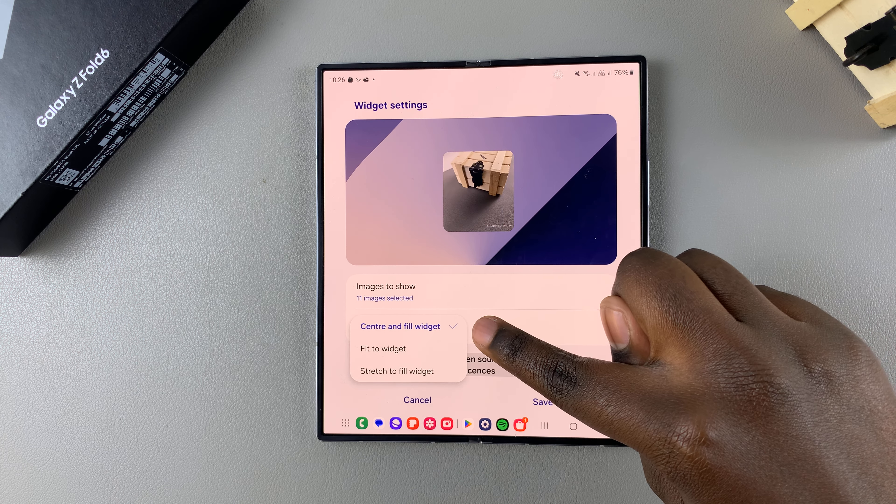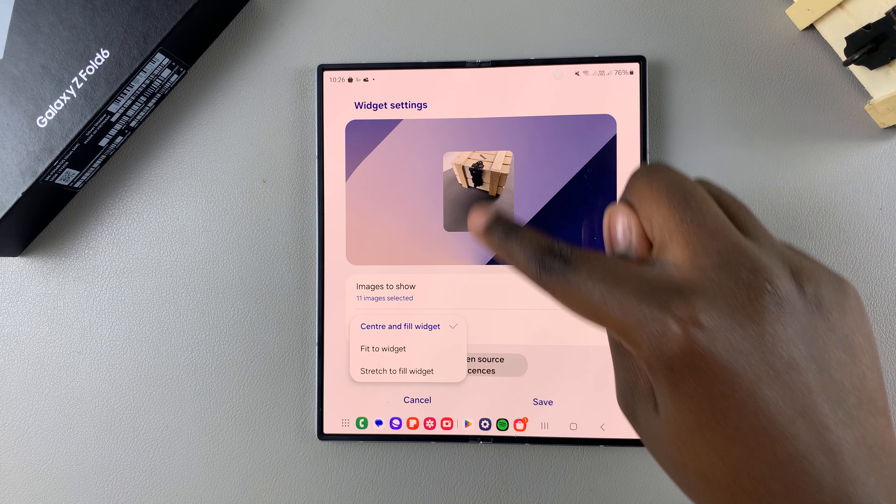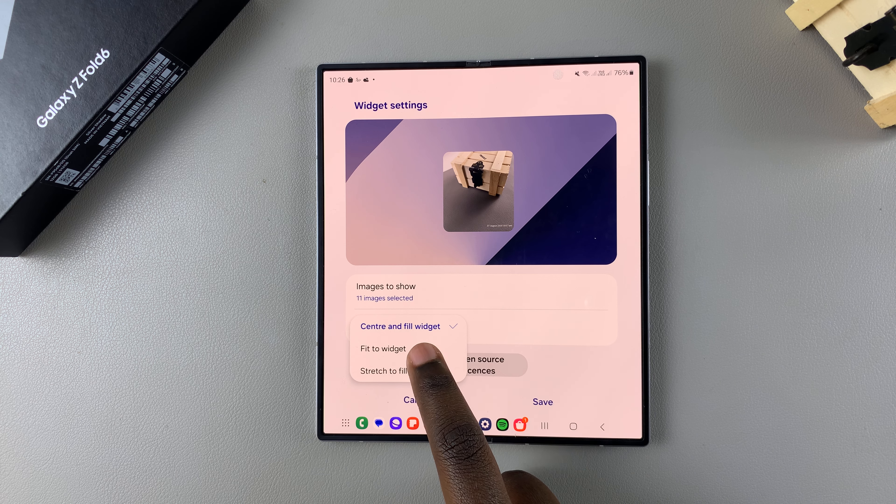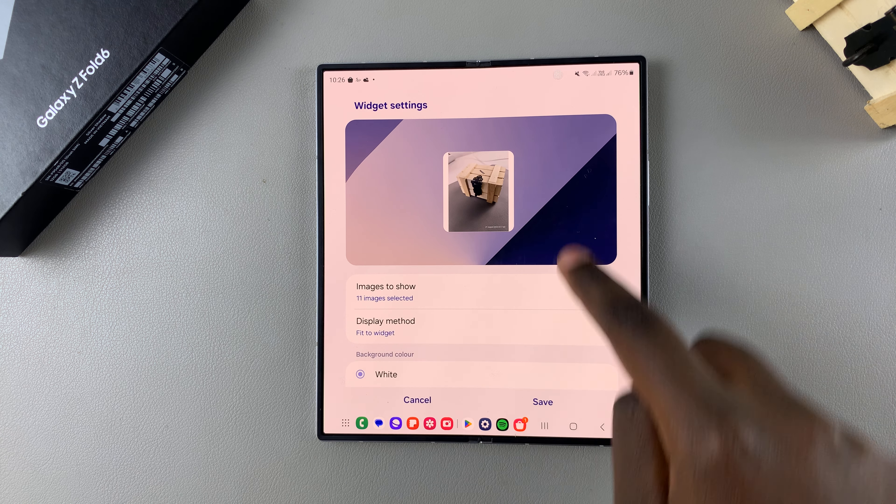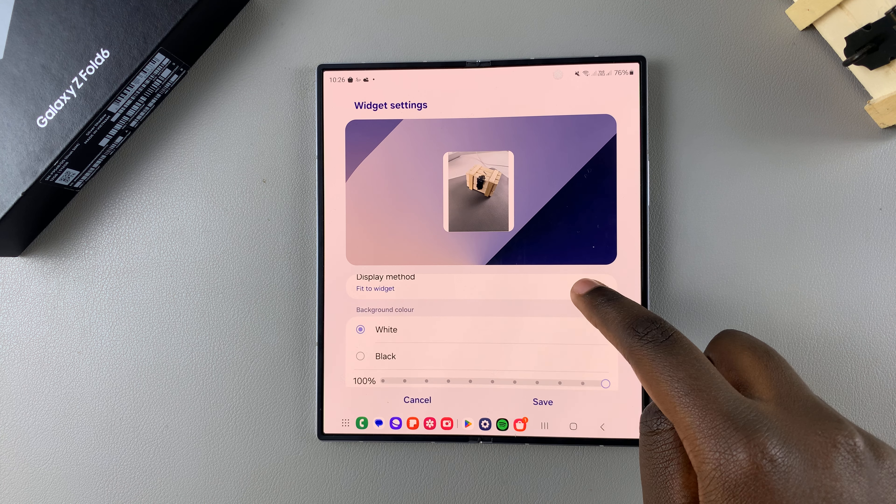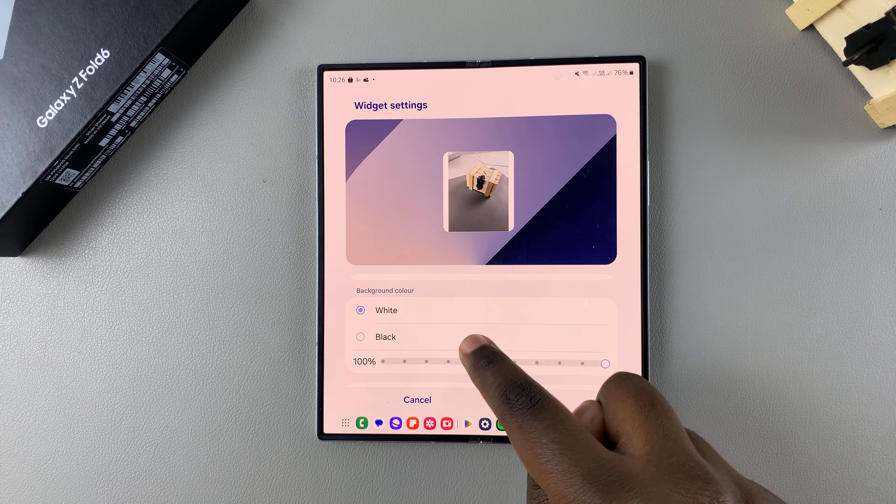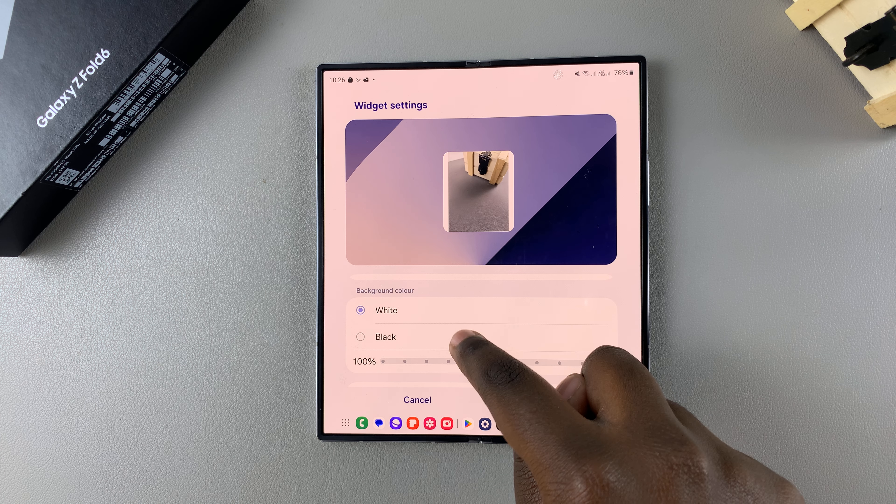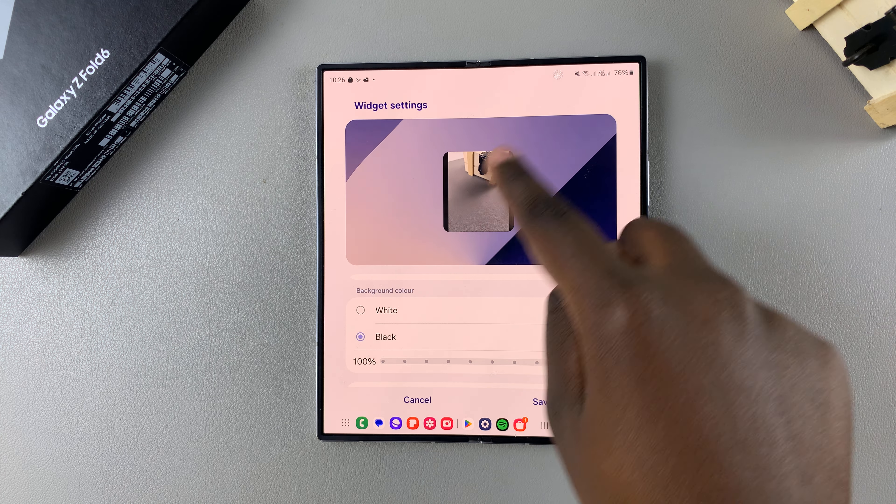From here, you can also choose the display method. When you tap on it, you have three options to choose from. You have Center and Flow Widget, which is the current option. You have Fit to Widget. This is how it looks like.